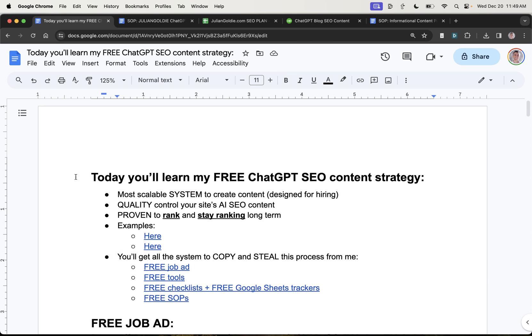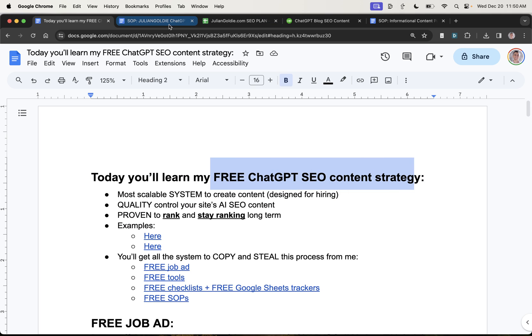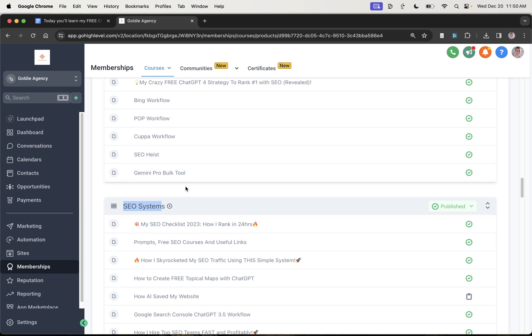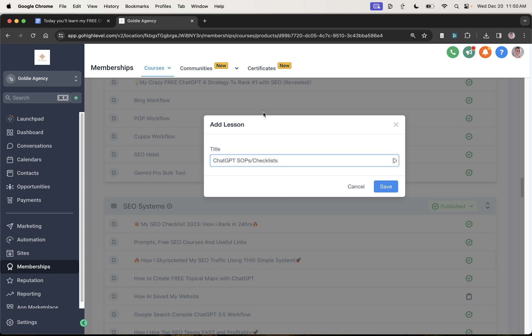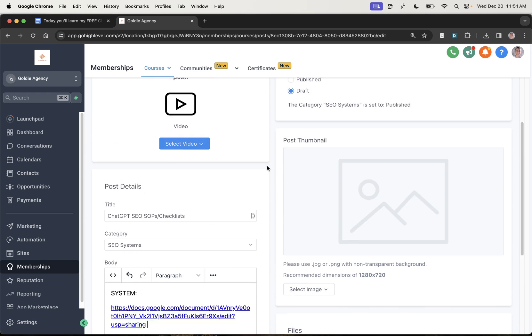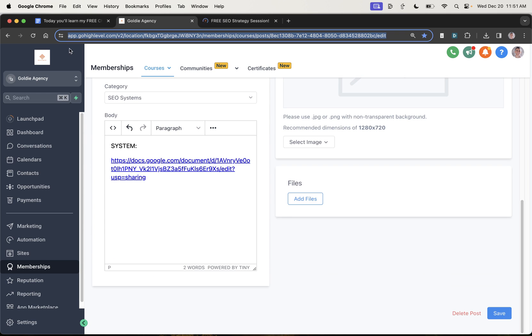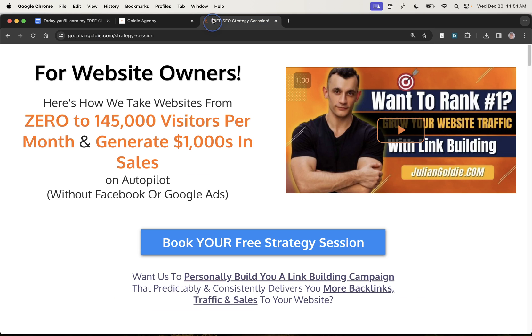So thanks so much for watching. So if you want access to this free ChatGPT SEO content strategy, what I'm going to do is put it in my free course. It's going to be in the SEO system section. I'm going to call this the ChatGPT SEO SOPs and checklists. It's right there in the description so you can get access to it whenever you want.